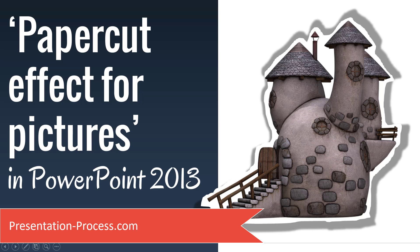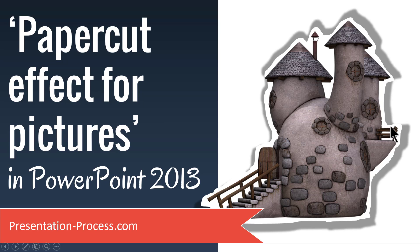Hi, I'm Ram Gopal from PresentationProcess.com. In this video, you will learn how to create paper cut effect for pictures in PowerPoint 2013.